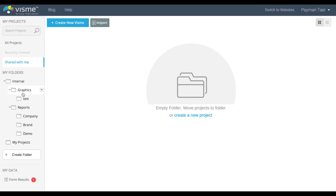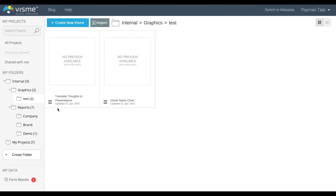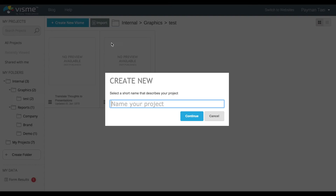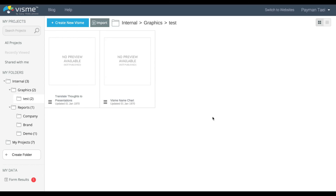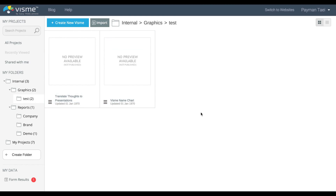Lastly, if you're under one of the folders and you go ahead and create a new Visme, that project will actually be created underneath that folder. So that concludes this tutorial on the organization of projects under Visme.